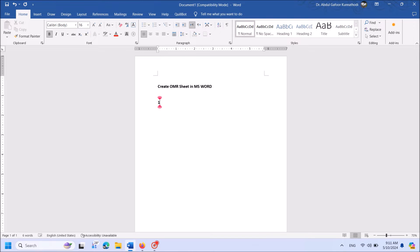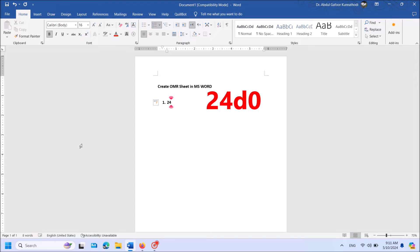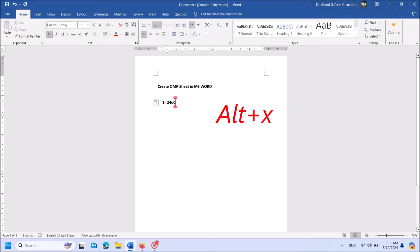To do it, type 24D0 as you can see on the screen. After entering this code, hit the Alt key and the key of the letter X on the keyboard together.